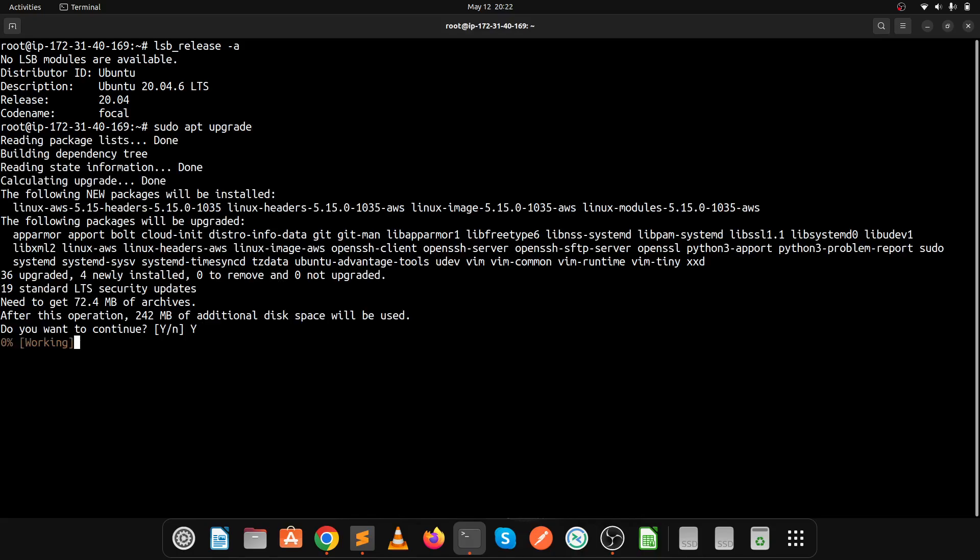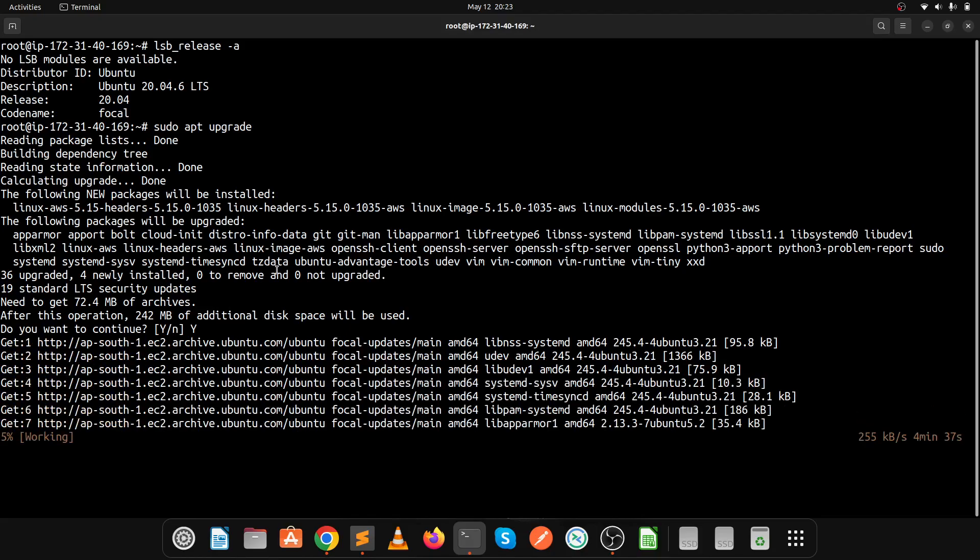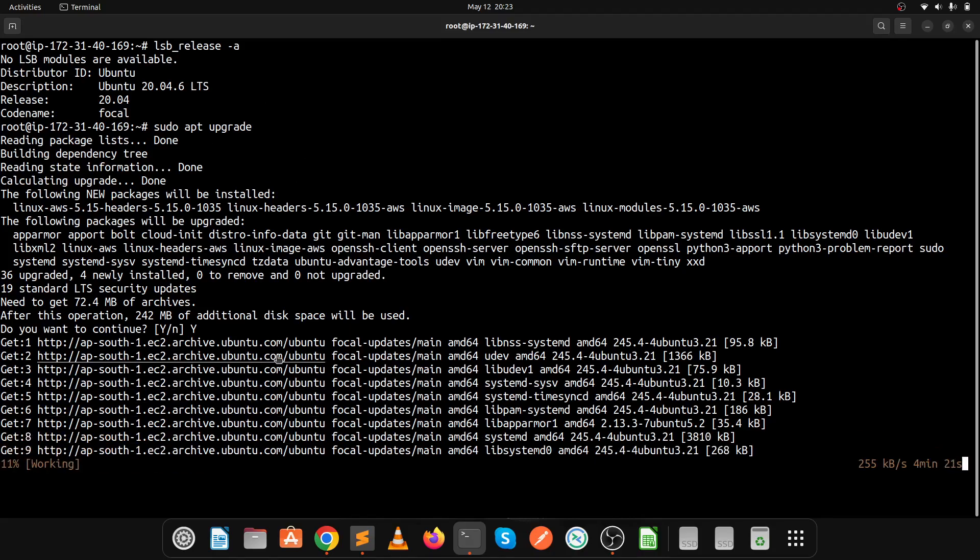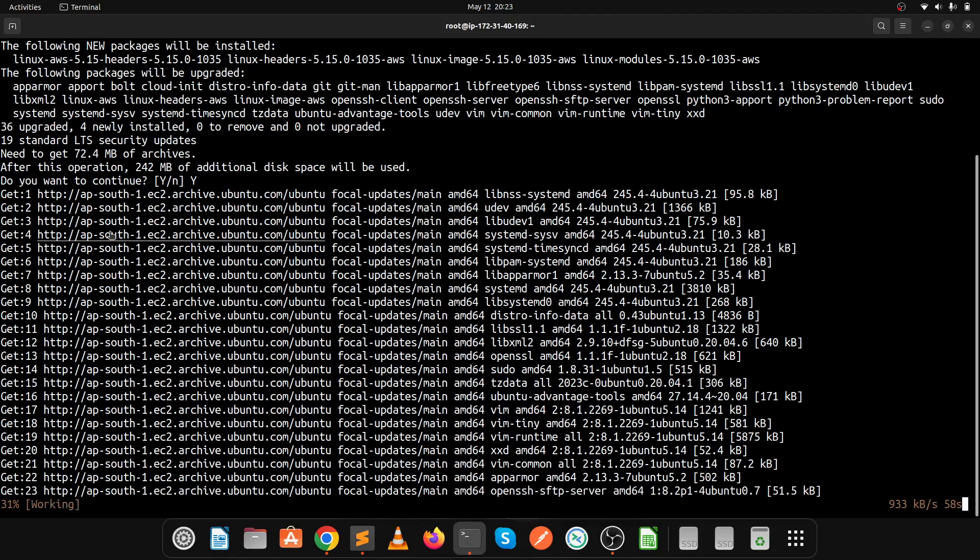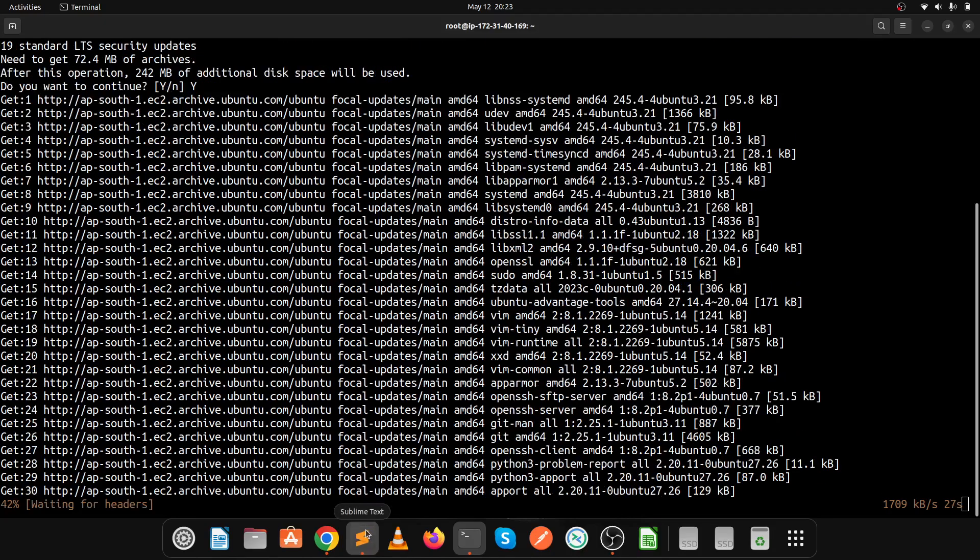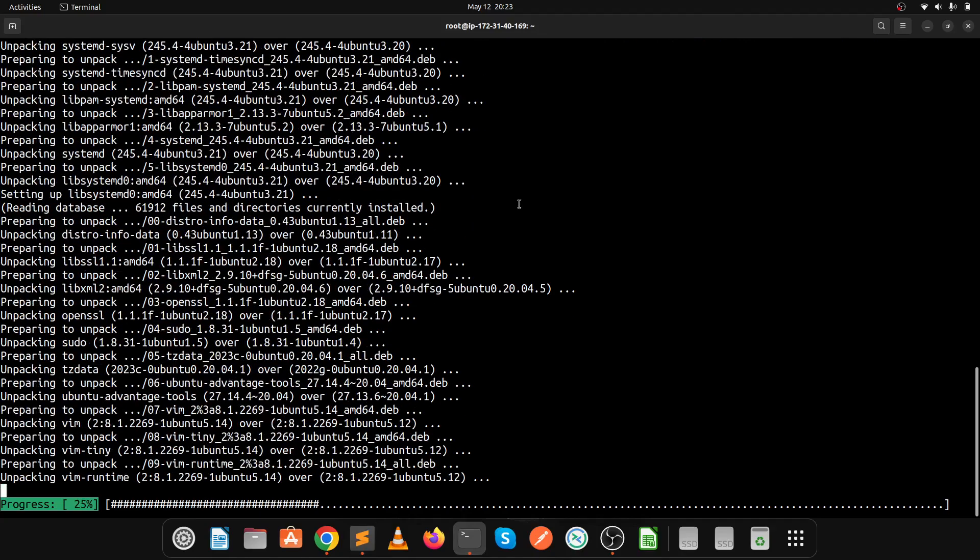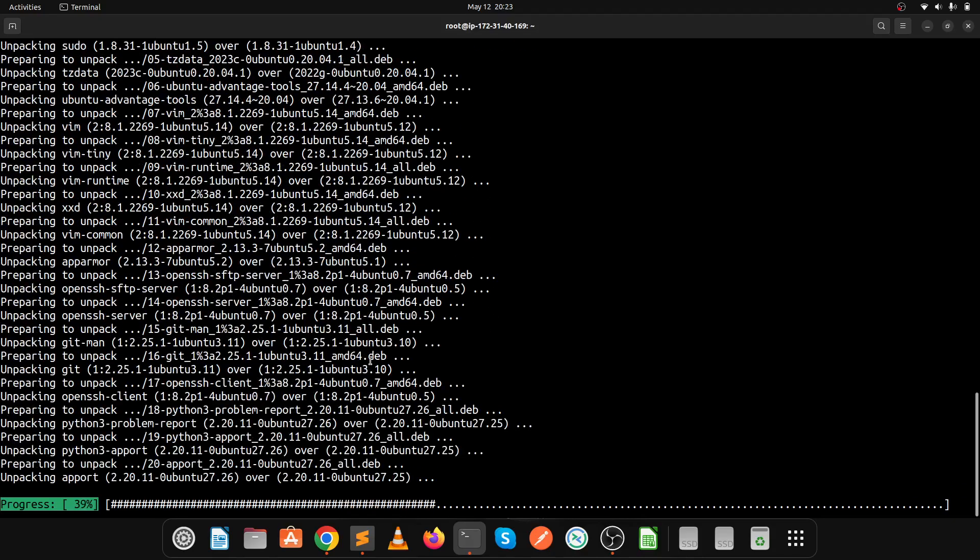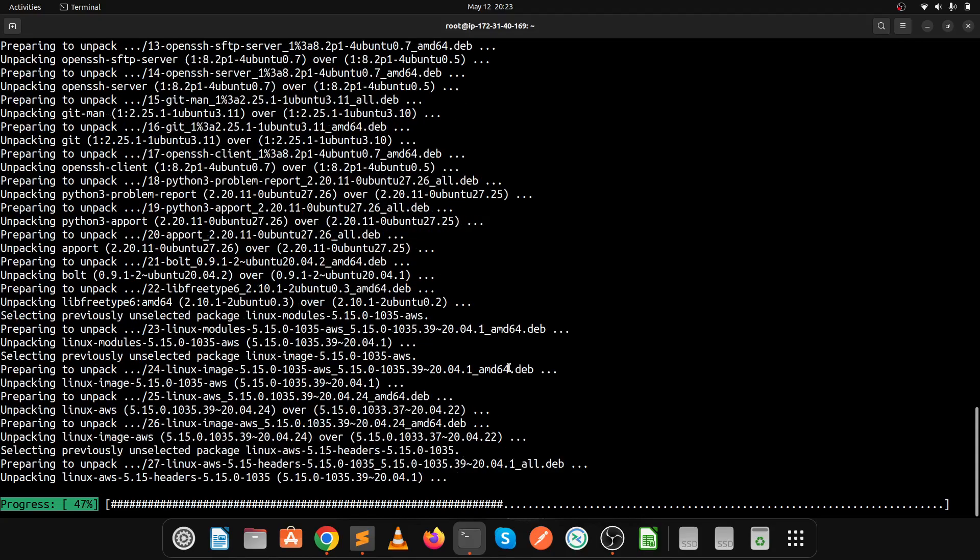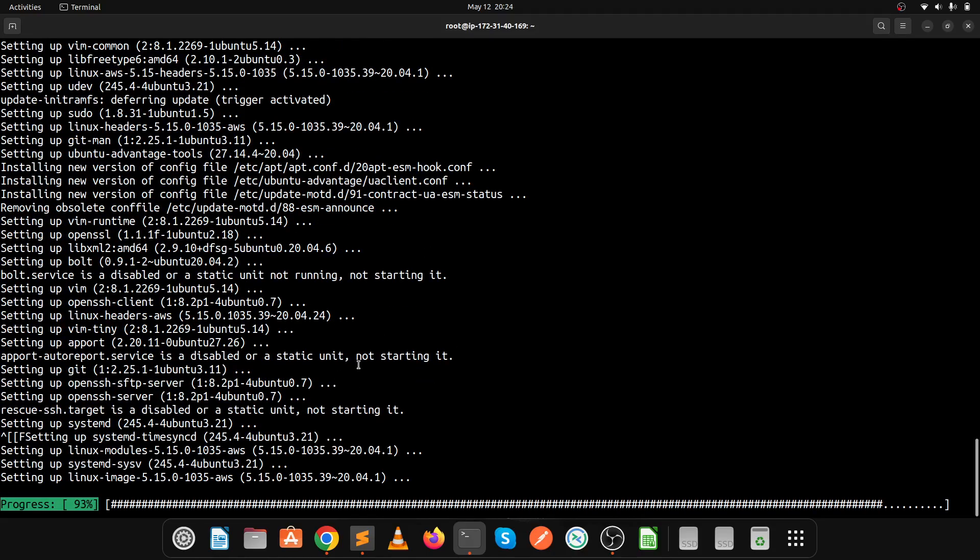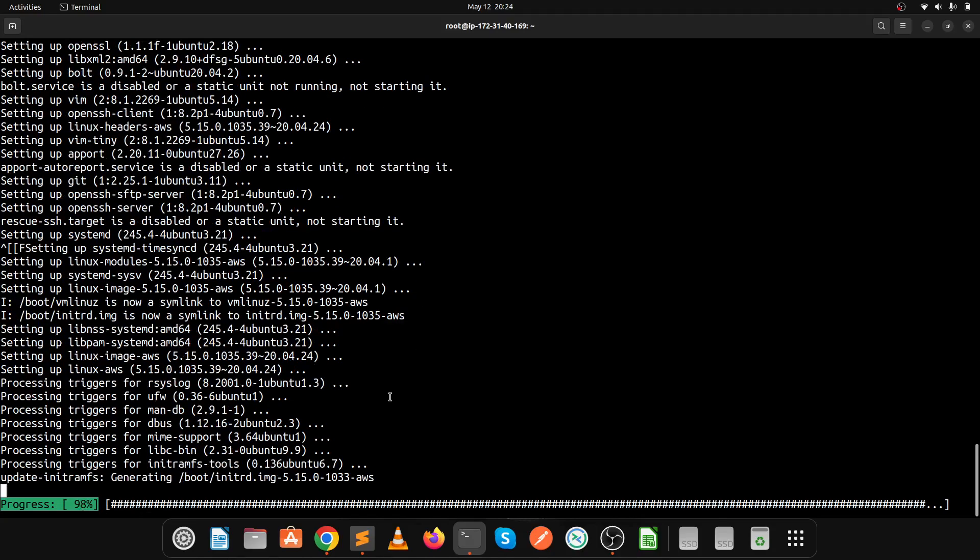The first command is sudo apt upgrade. This command is similar to apt update. Our next command is sudo apt dist upgrade. It's unpacking, preparing, and installing all these packages now. It's still in progress, so let's wait. The apt upgrade is almost 98% complete.